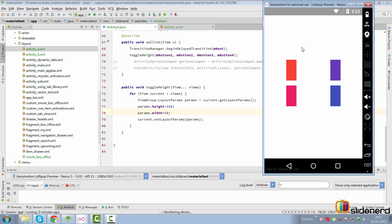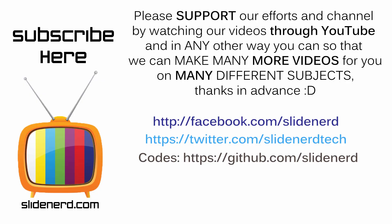Running it on Lollipop — go to Activity Calling and take a look: the height and width of the view animate smoothly. This is what you can accomplish with transitions in Android. There's a lot more to cover in further videos. In the meantime, share any creative transition code in the comments below. If you liked what you saw, please like, share, and subscribe to Slide Nerd. Thanks for watching — catch you in the next video.